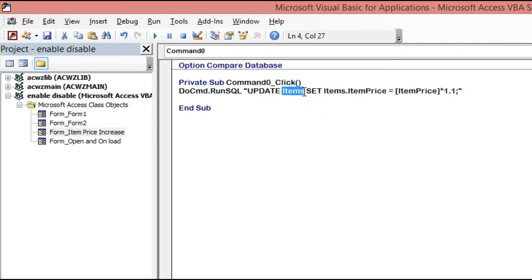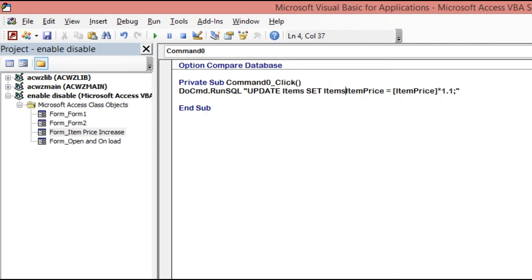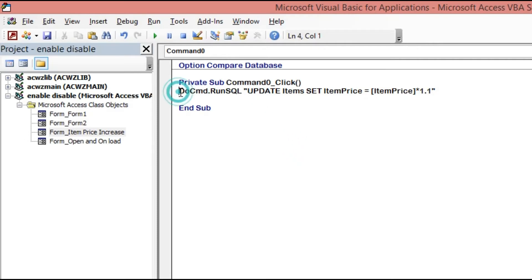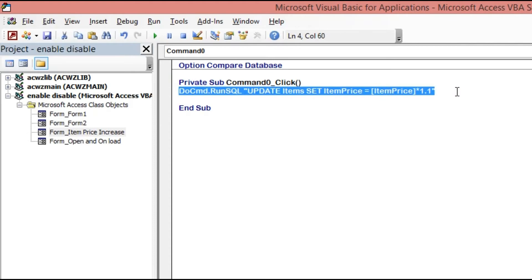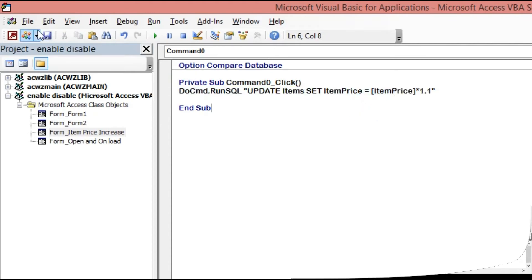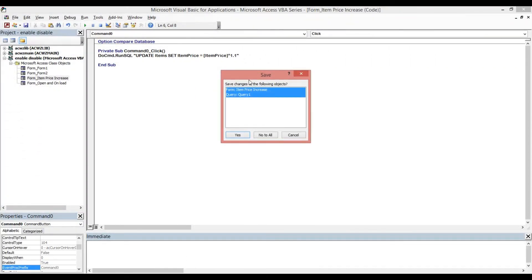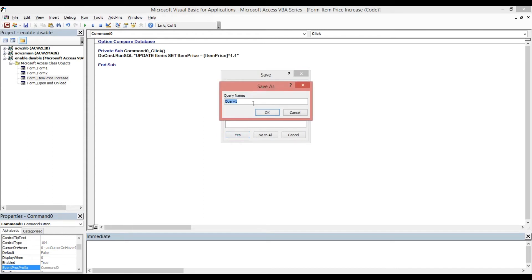It's in double quotes because we already have 'Items' in the statement — no need to add it again. We will also remove the semicolon at the end. Now this is our code to execute the price increase. Save — yes.